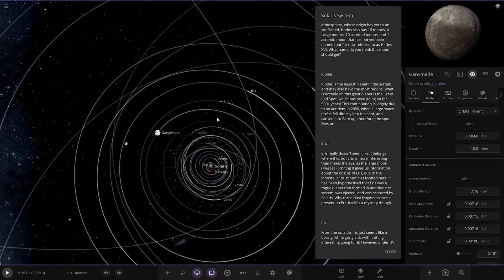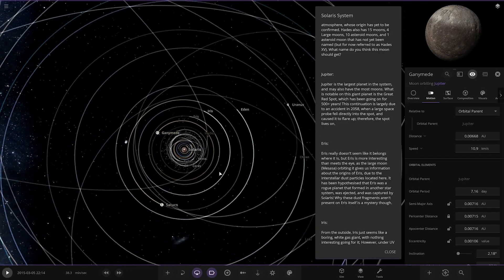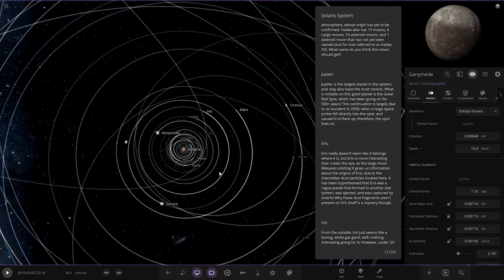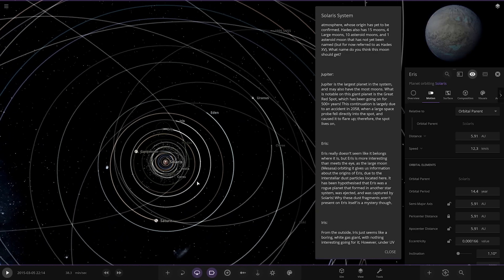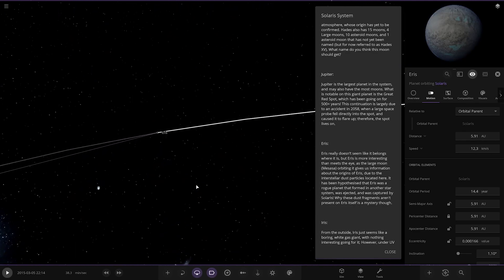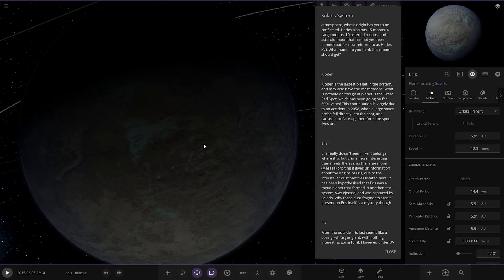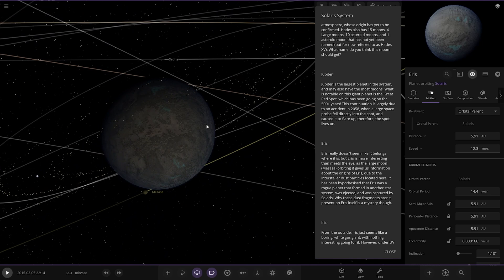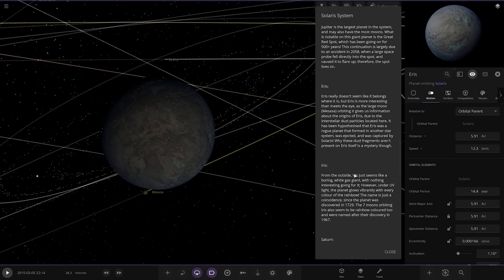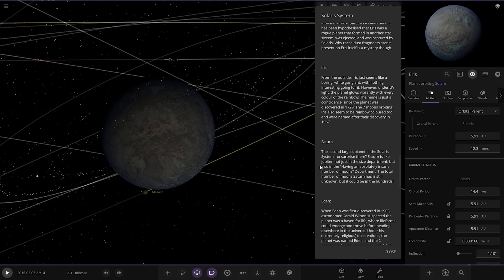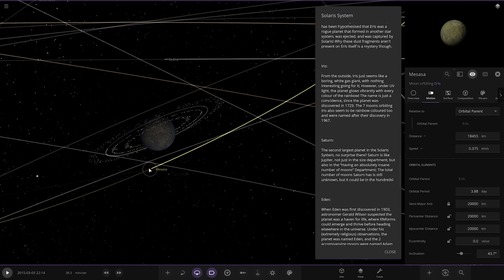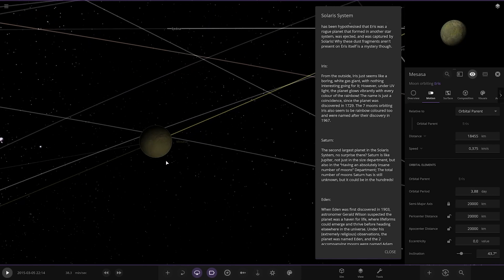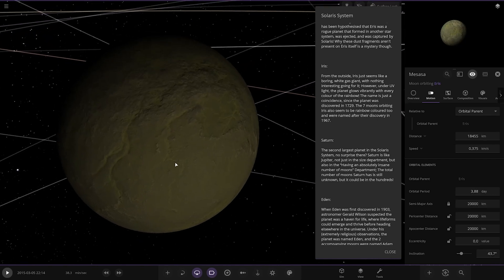Right, now I saw this. What's Iris doing there? So another dwarf planet has moved inwards. Interesting. Right, what's going on here? Iris really doesn't seem like it belongs where it is, but Iris is more interesting than meets the eye. As a large moon, Misassa, orbiting, gives us information about the origins of Iris. Due to the interstellar dust particles located here, it's been hypothesized that Iris was a rogue planet that formed in another star system that was ejected and captured by Solaris. Why these dust fragments aren't present in Iris is a mystery though. Got the moon there. Pretty cool.